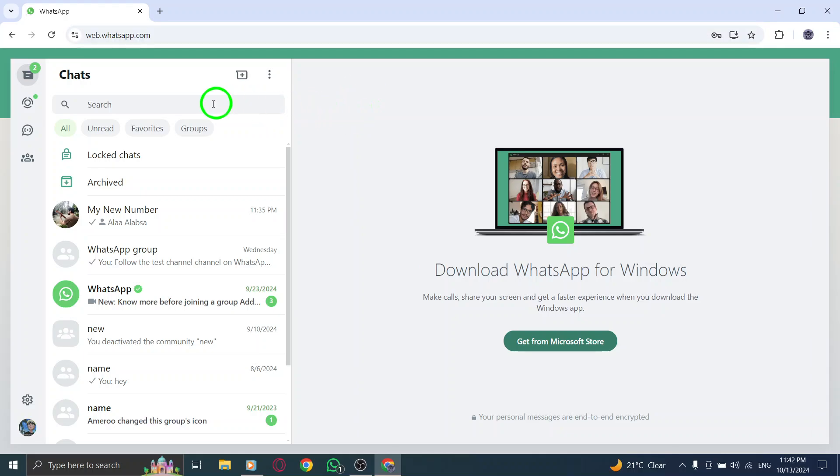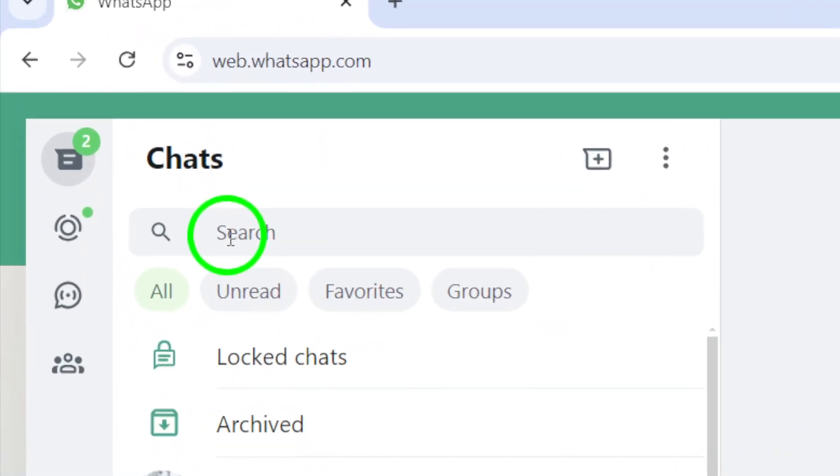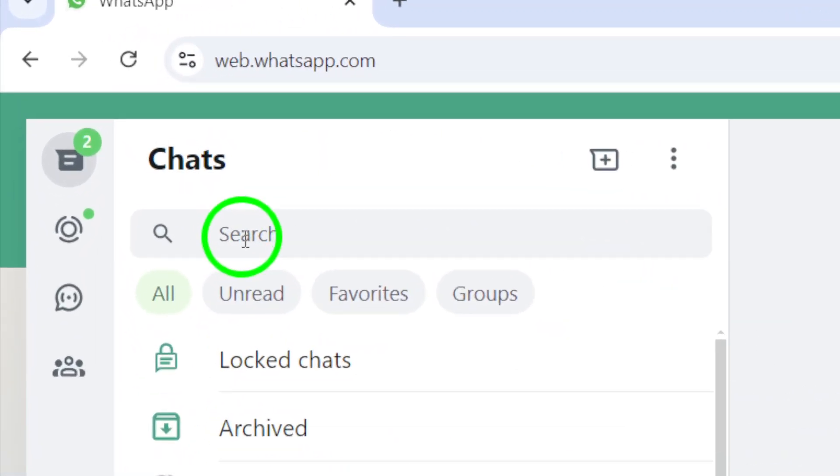it's time to locate the search bar at the top. Next, click on the search bar. This is where you'll be able to find your locked chats.